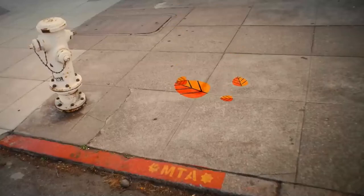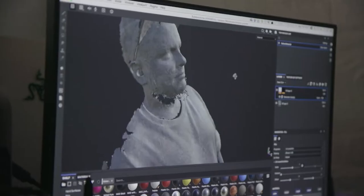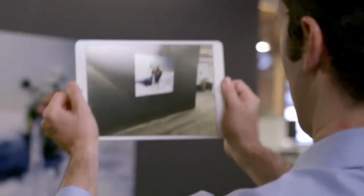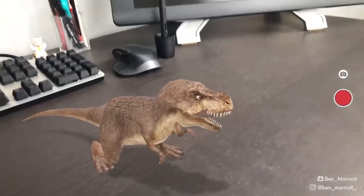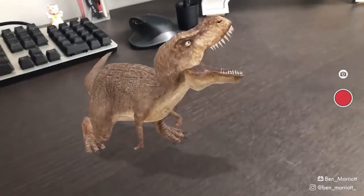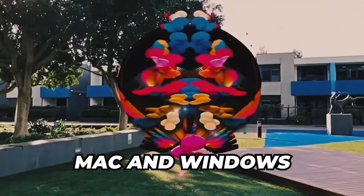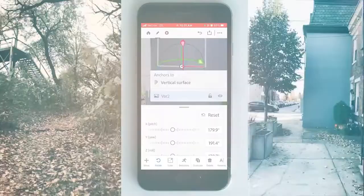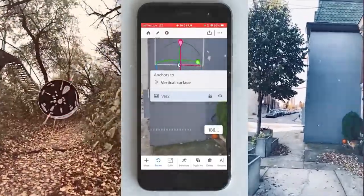Introducing Adobe Aero — the most intuitive way to build, view, and share immersive AR stories. Available on iOS and as a public beta for desktops on Mac and Windows. Learn where the lines between physical and virtual stories meet with Adobe Aero.